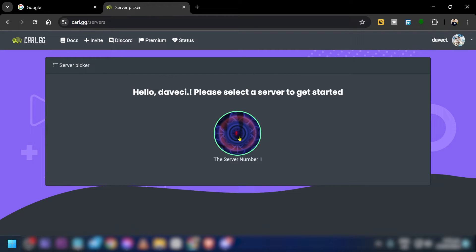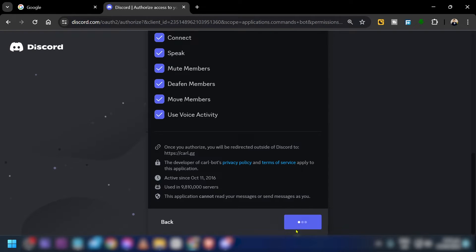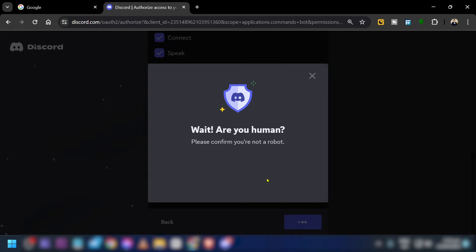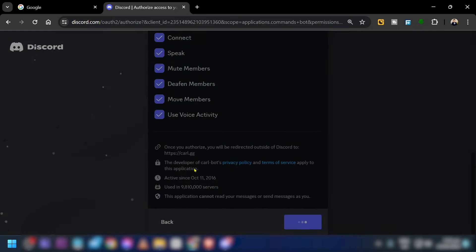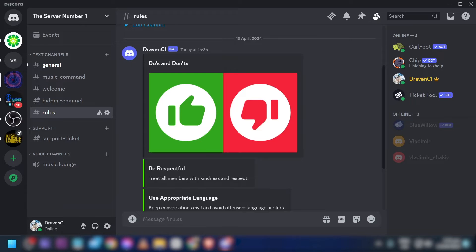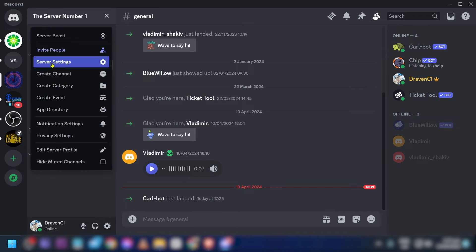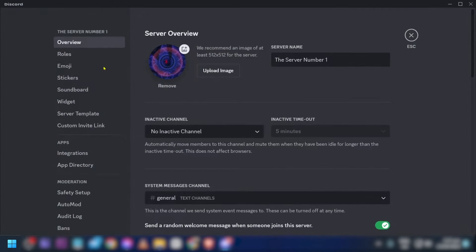After doing so, we're going to select a server where we are going to add this. I'm going to choose this one right here, click continue, and then authorize once again. Now that we have added Carl bot, we're going to start creating our own roles.